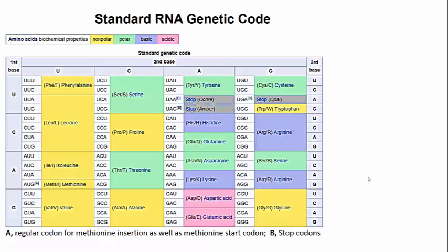First of all, there are three code words that turn out to be stop codons. These are three-base codons that would be found near the end of a messenger RNA and would be an indicator for the ribosome to disassociate and fall off because the polypeptide it was making was finished. The stop codons are UAA, UGA, and UAG.